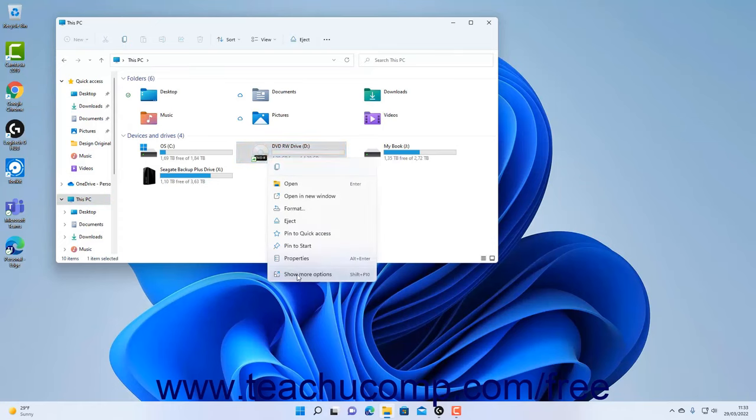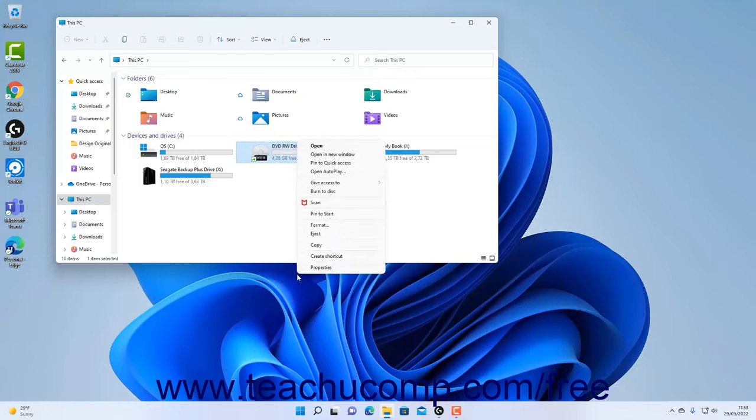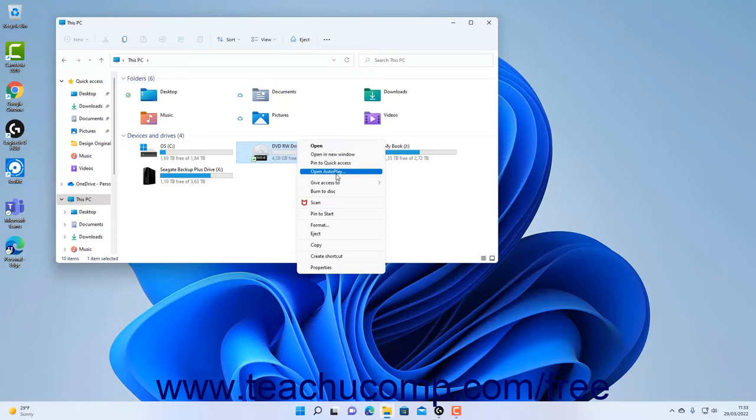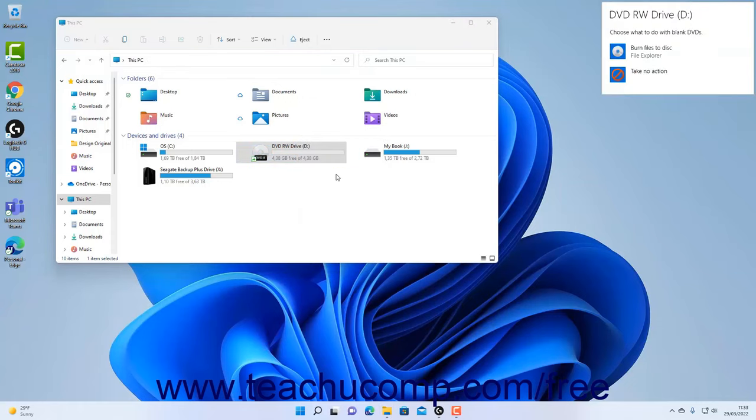Select the Show More Options command in the popup menu to replace the smaller popup contextual menu with a larger popup contextual menu that shows more choices. In this larger menu, then click the Open Autoplay command to open the same message box in the upper right corner of the screen which shows the actions your computer can take using the software programs available.